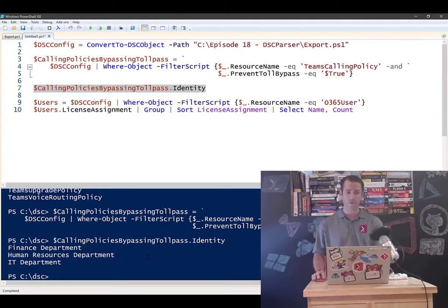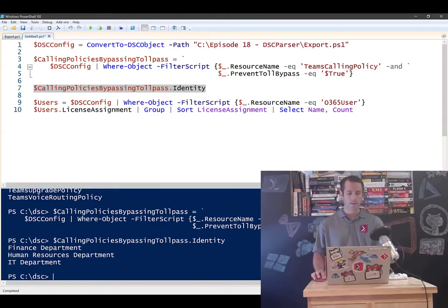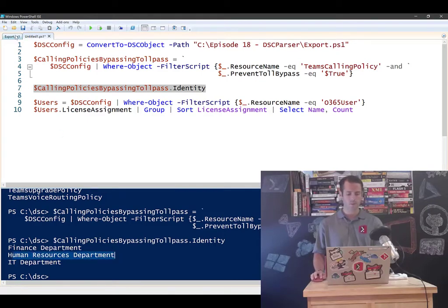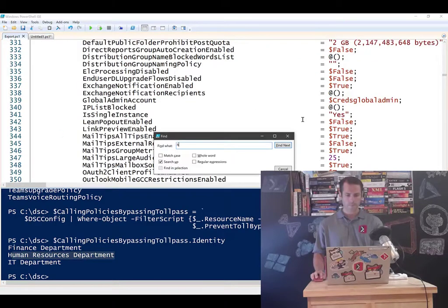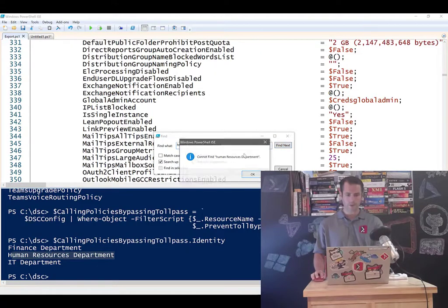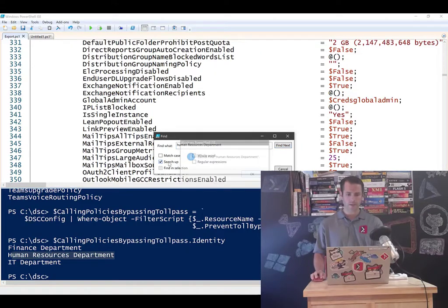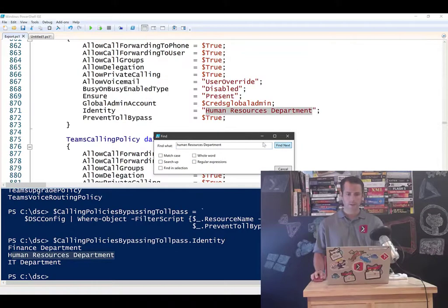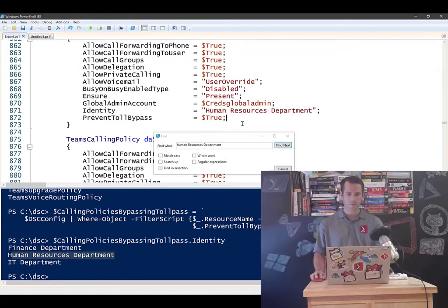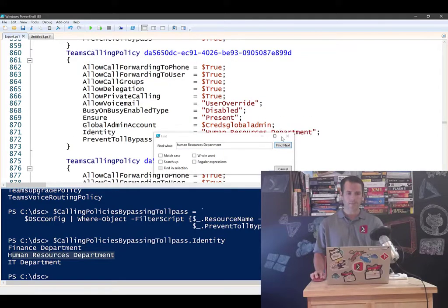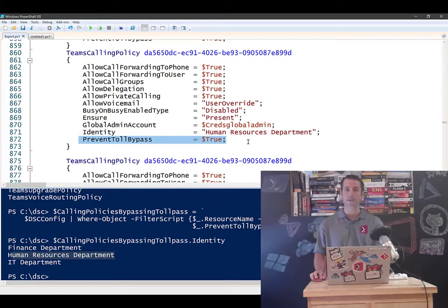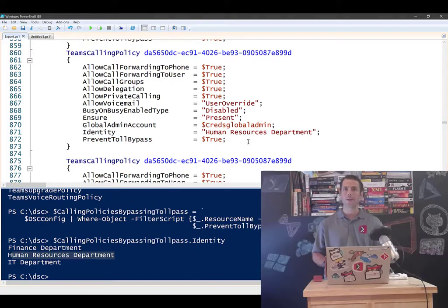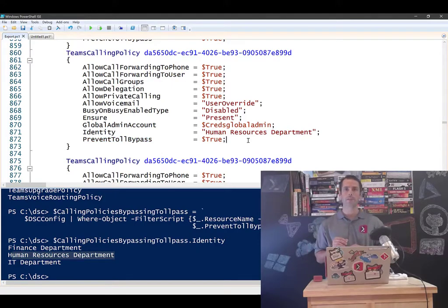So if I want to verify that it's not lying, if I search for, let's say, human resources department, so I'm going to do a search for this. I search in my configuration. I'm going to search down. There it is. So you see it. So teams calling policy has the toll prevent toll bypass set to true. So I can easily query my configuration and say, tell me how many calling policies I have in my entire environment.